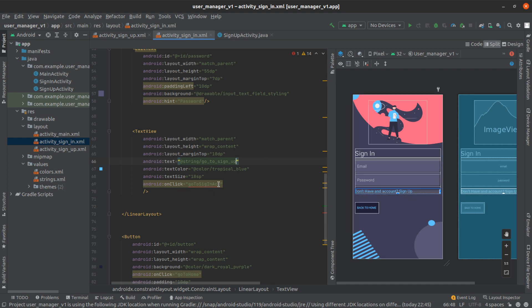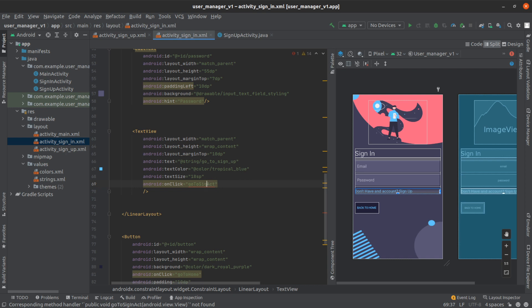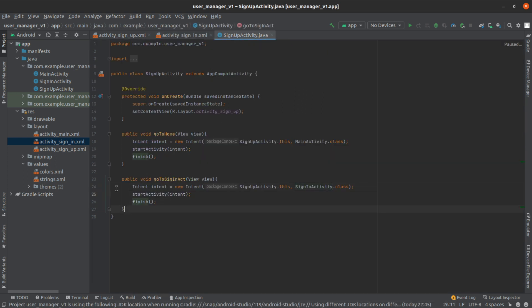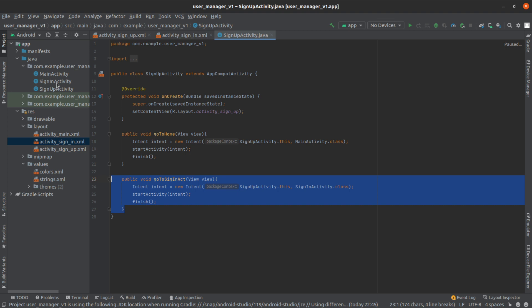So now let's change the method. It's going to be signup. And then from the signup activity I'm going to copy here what we did. We don't need to rewrite everything from scratch.